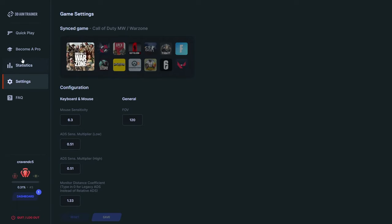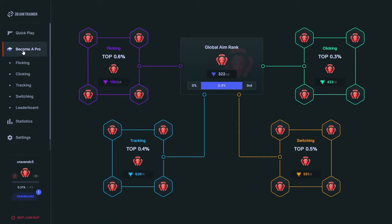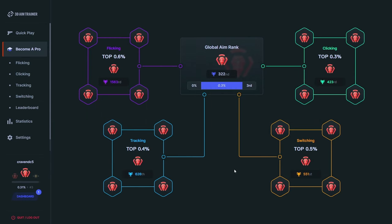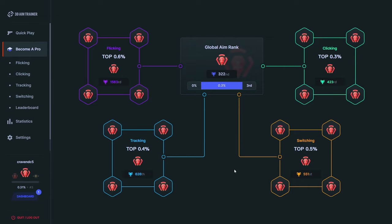I highly recommend using my settings or as close as possible. You don't want high sensitivity. So we got the settings all set up. Let's go ahead and go into becoming a pro. So part one of this video, we're going to have four different parts. We have flicking, tracking, switching, and clicking. And I'm going to explain to you guys what every one of these things are so you guys can understand a little bit better.